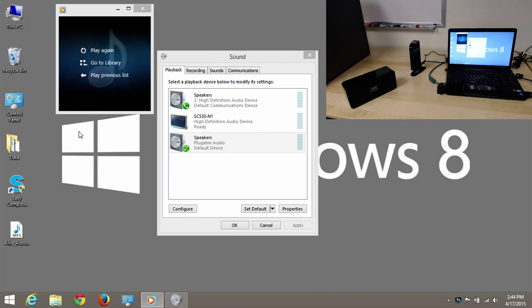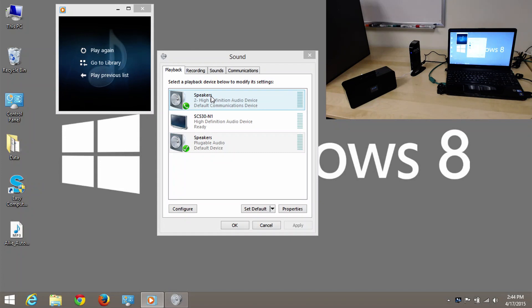Now, you may be asking, what's this green phone icon next to the speakers? Windows has a notion of default communication devices and default device. A communication device would be if you were using something for, let's say, teleconferencing, like a Skype audio call or whatnot. And it's saying that that's the default for that type of communication.